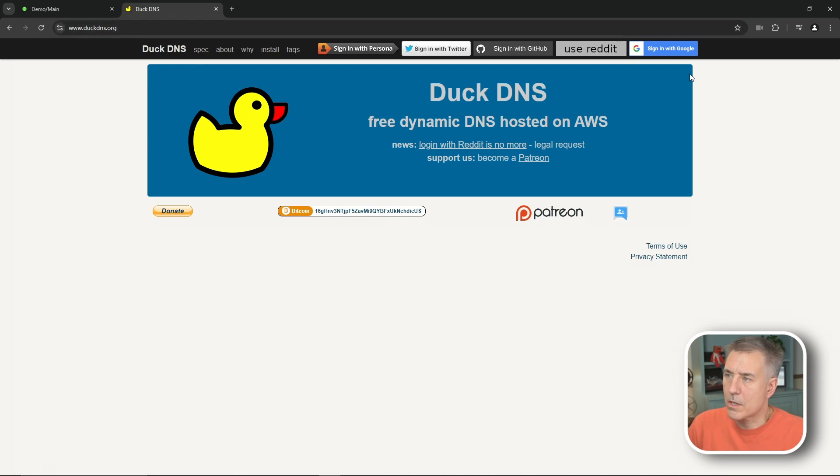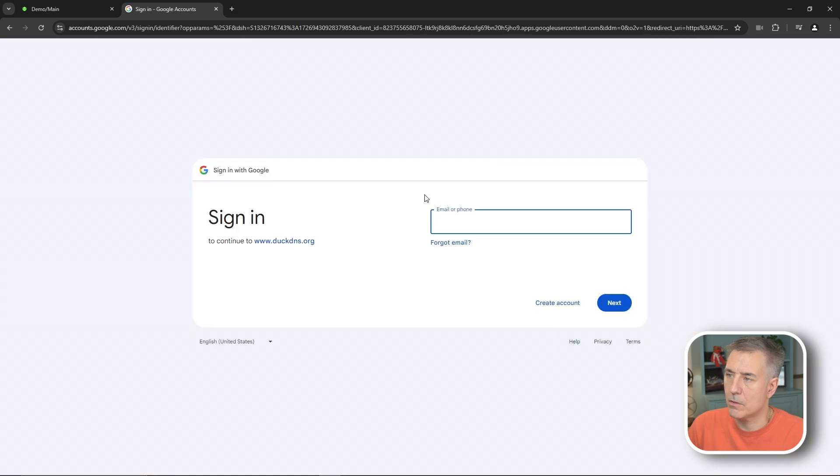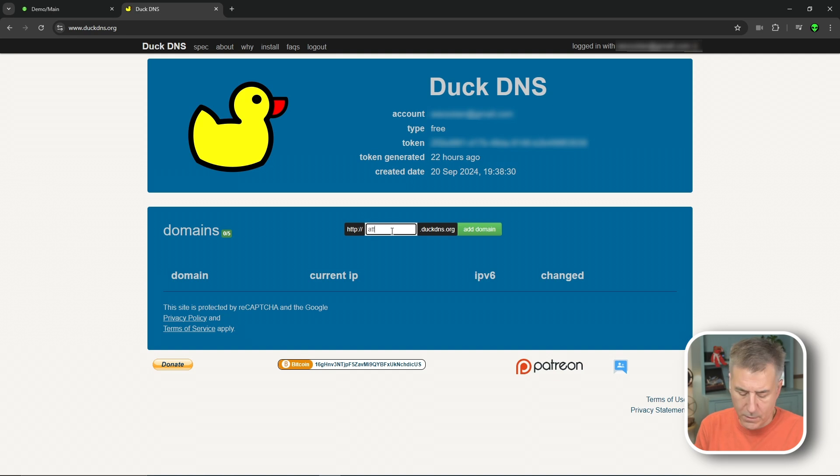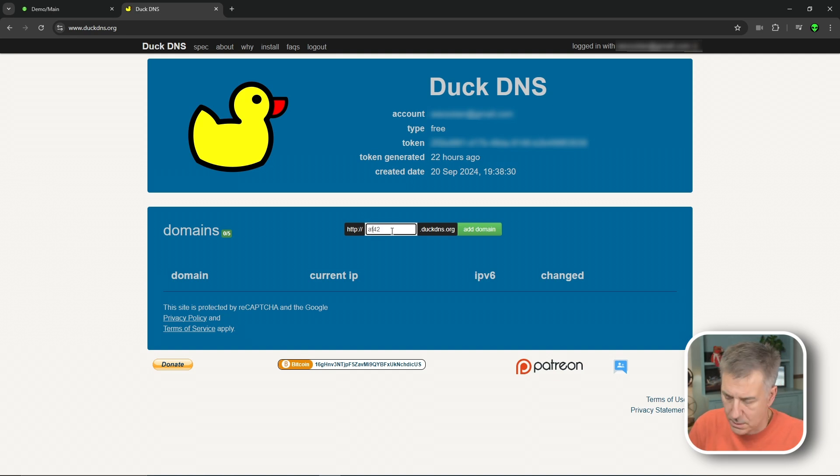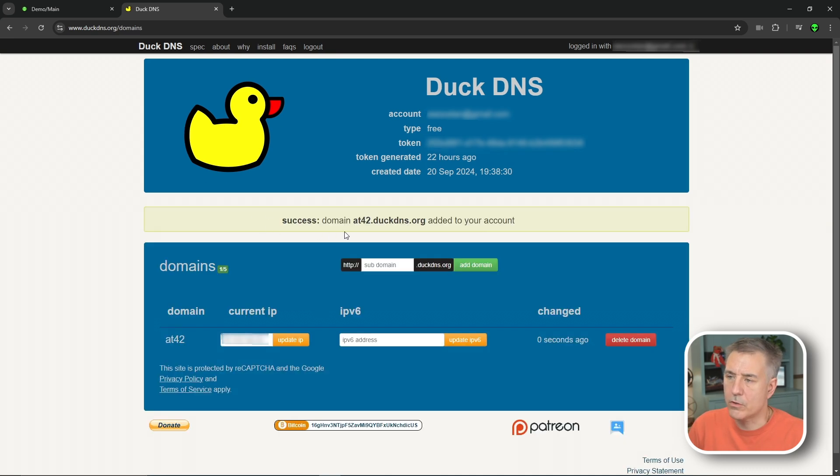Once you're there, you'll notice across the top there's several different ways of signing in. Just choose your favorite method and sign in with your account. I'm just going to do my Google account here. Once signed in, we're going to need to create a subdomain. Choose one of your liking. I'm just going to keep it nice and sweet and simple. Type in your subdomain name and click add domain. And then you should see success - domain, whatever you named it, added to your account.